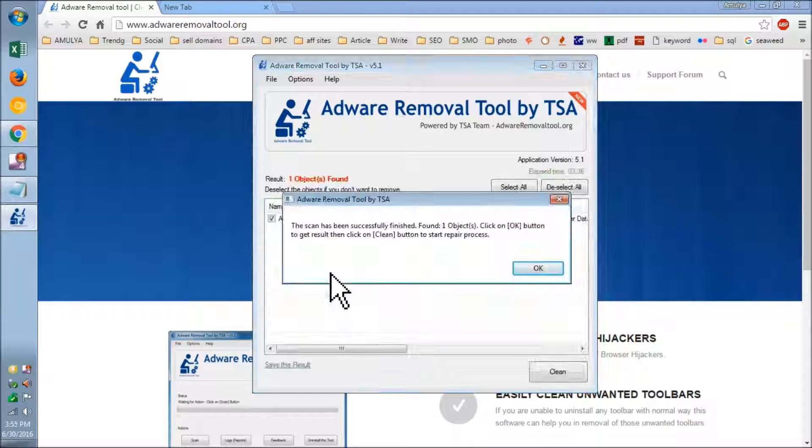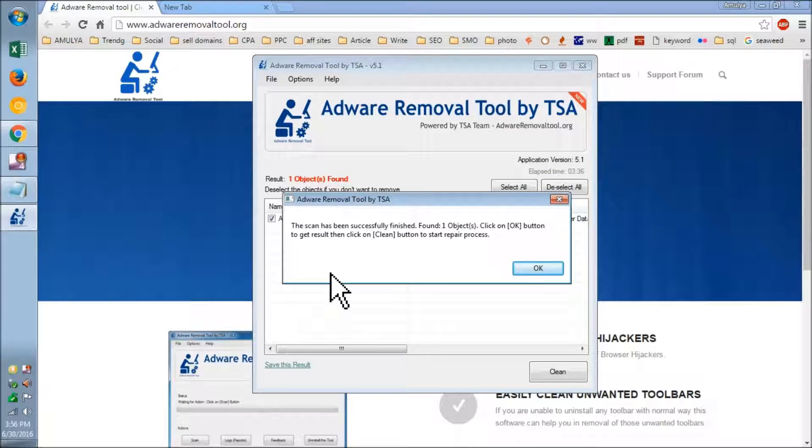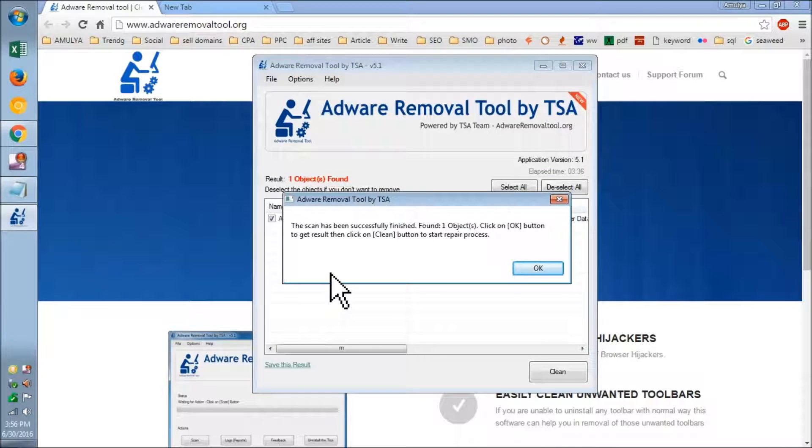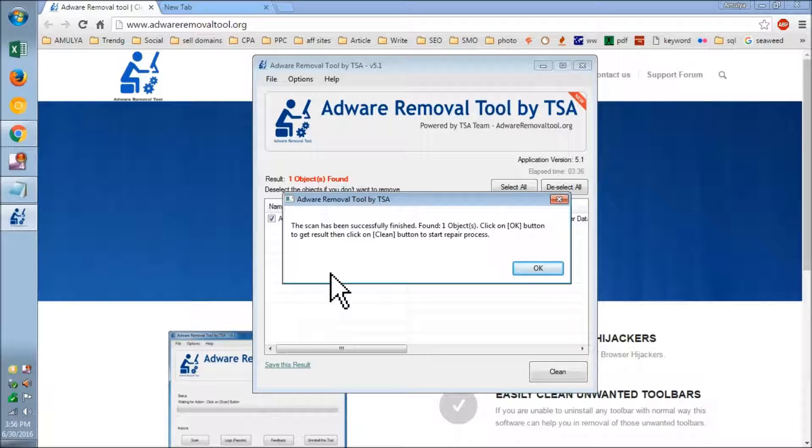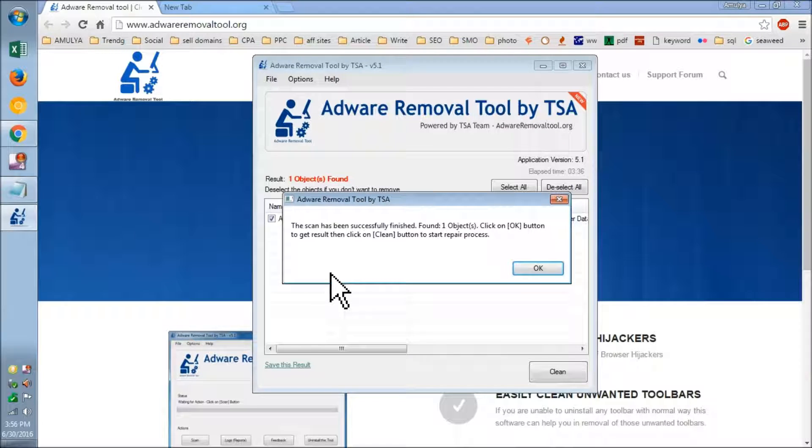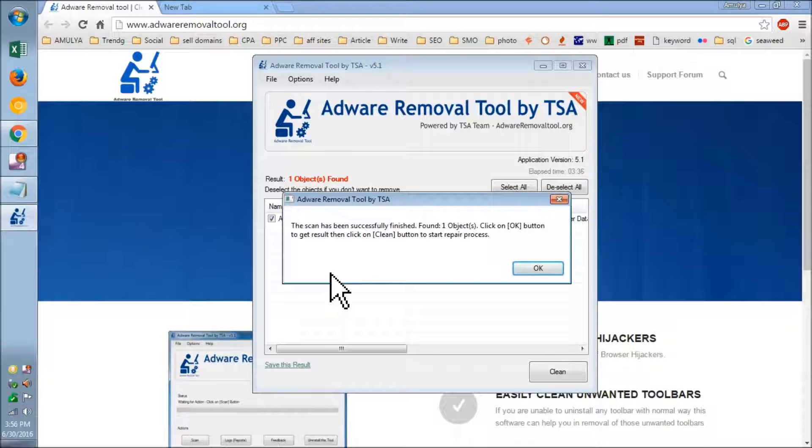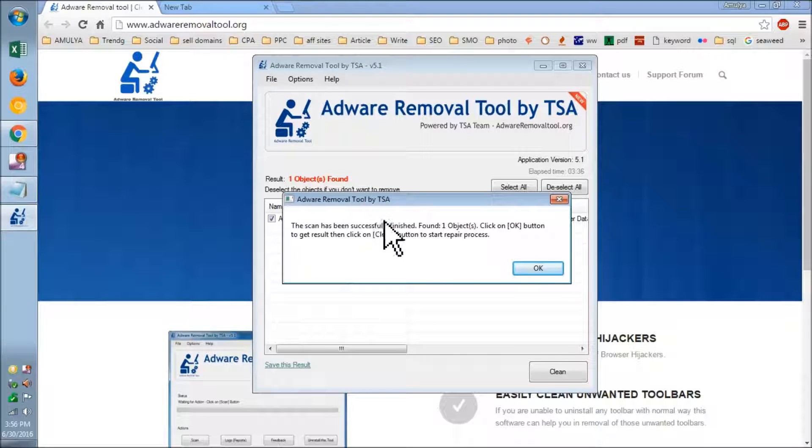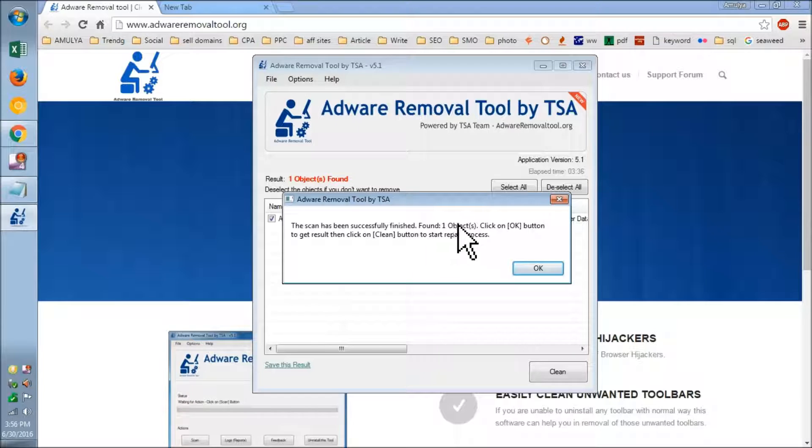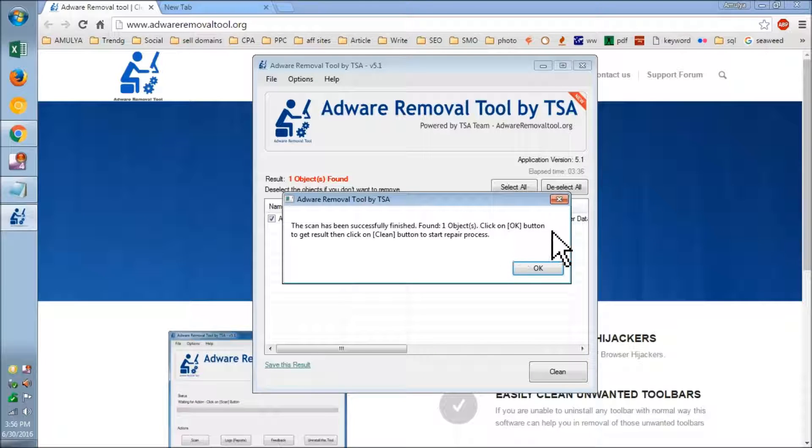Thank you for your patience. It took almost four minutes. I have 500 GB of hard drive, so it took four minutes. Now it's asking, the scan is successfully finished. One object found. Click OK button to get result.